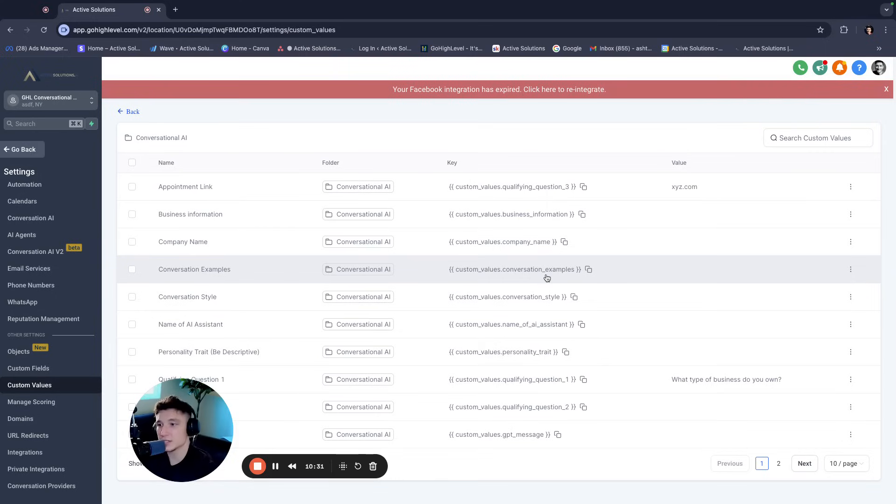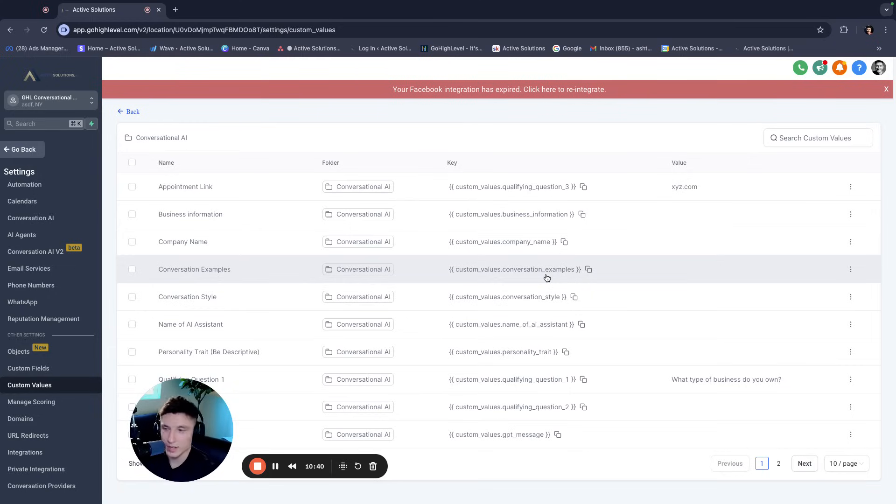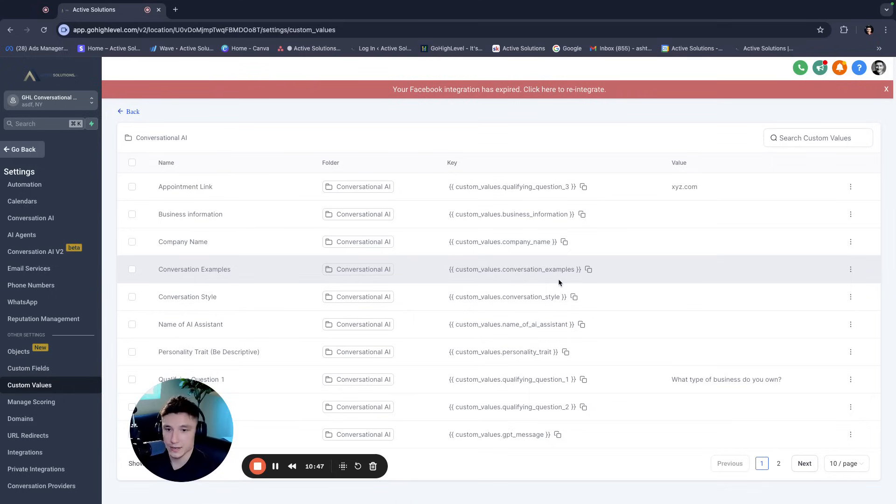So give conversation examples. I usually just tell ChatGPT to give me 10, you know, relatively informal but professional examples of conversation where people would think it is a human or whatever, and then give it whatever niche that I'm in. And then ChatGPT will spit out 10 options. I copy that whole thing and I paste all 10 options here.